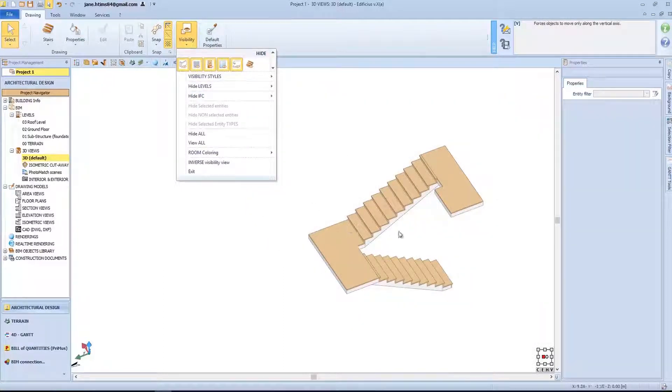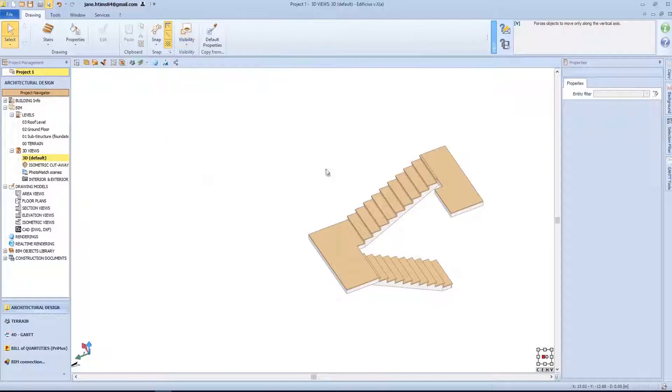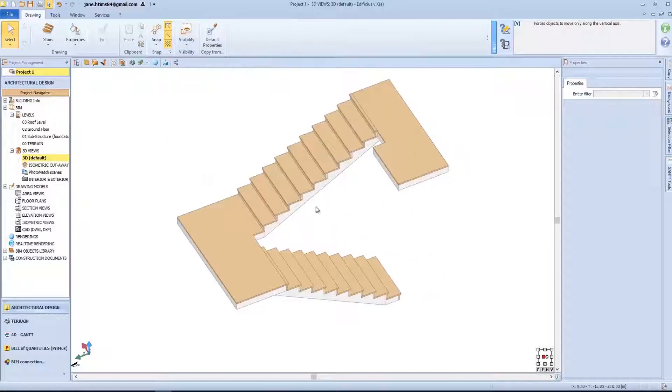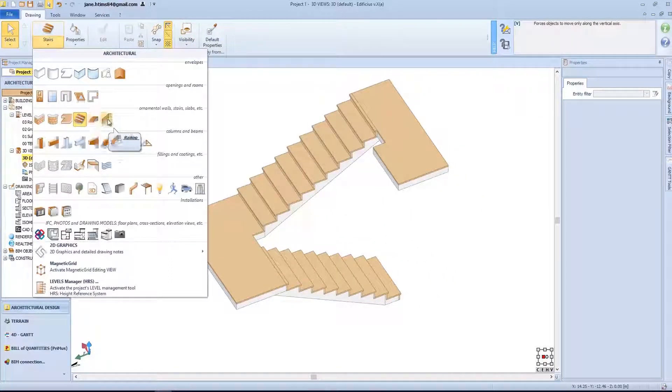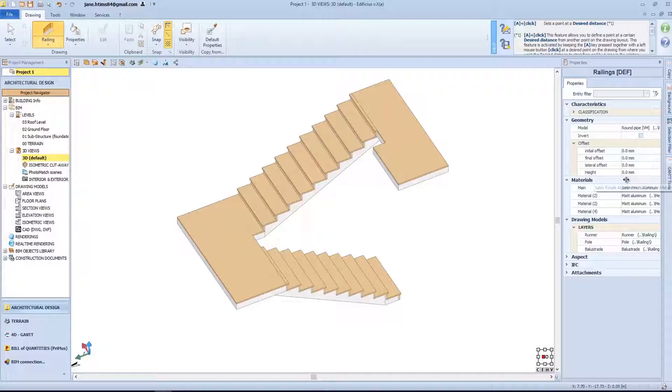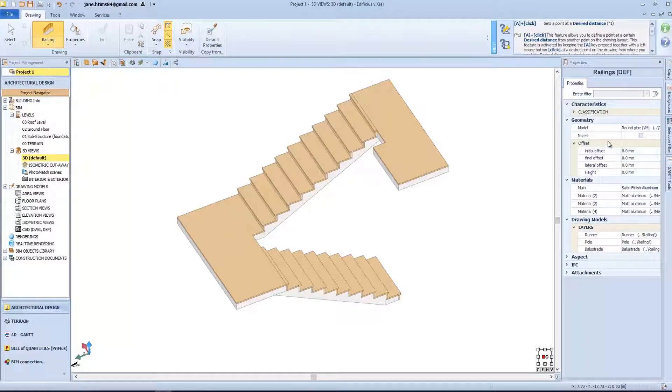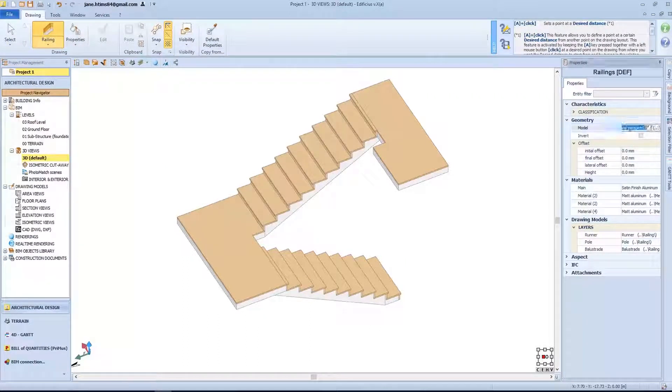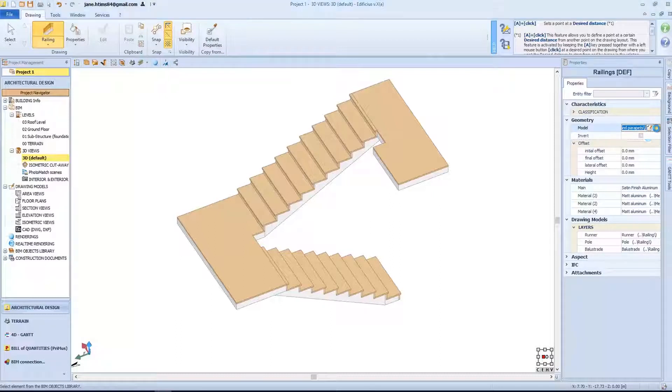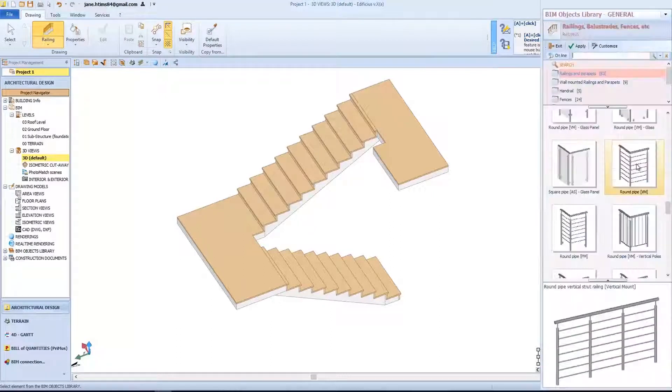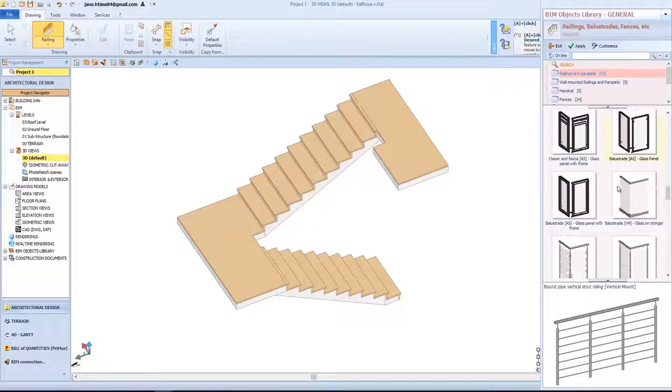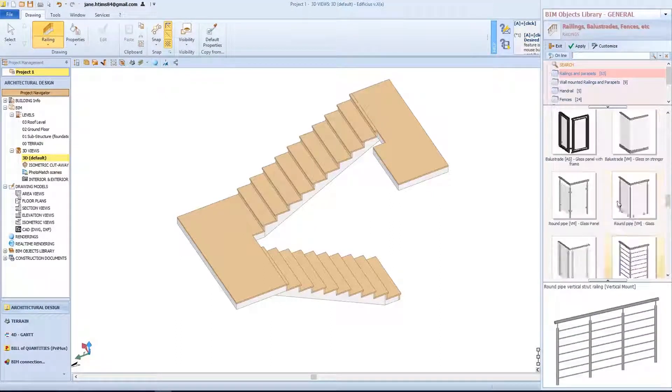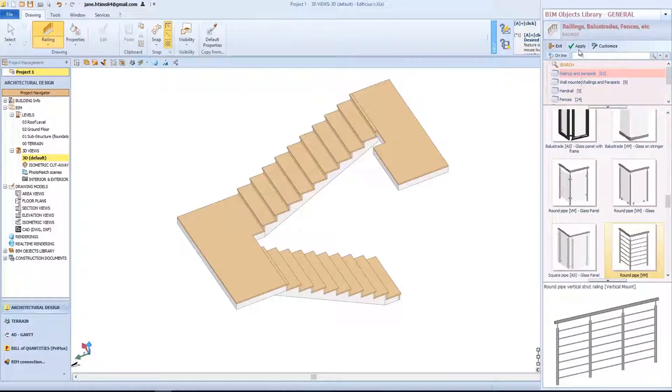To complete the staircase object, all we need now is a railing. On the right, we have all the properties. Clicking on the model, we can choose the type of railing that we prefer. We can see that the library contains various models. Let's select this model here and confirm.